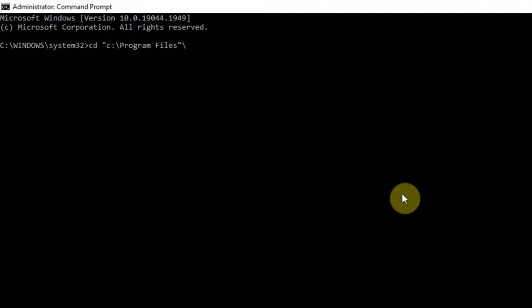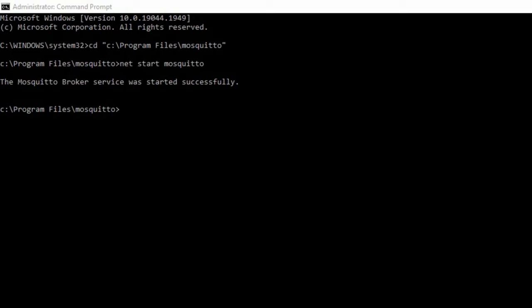To start the Mosquitto service, let's run 'net start mosquitto'. You can see the message should be displayed like this, which shows it started successfully.